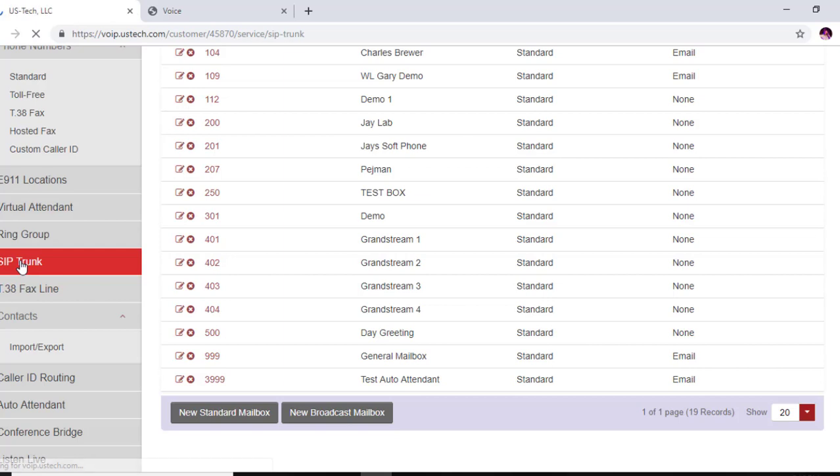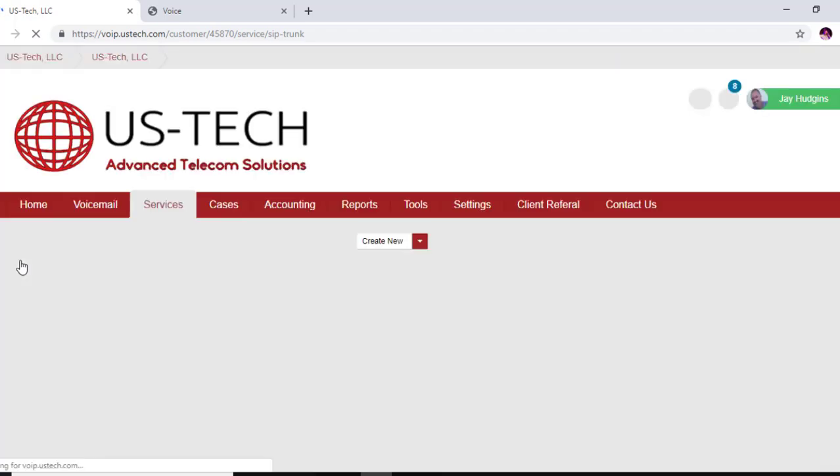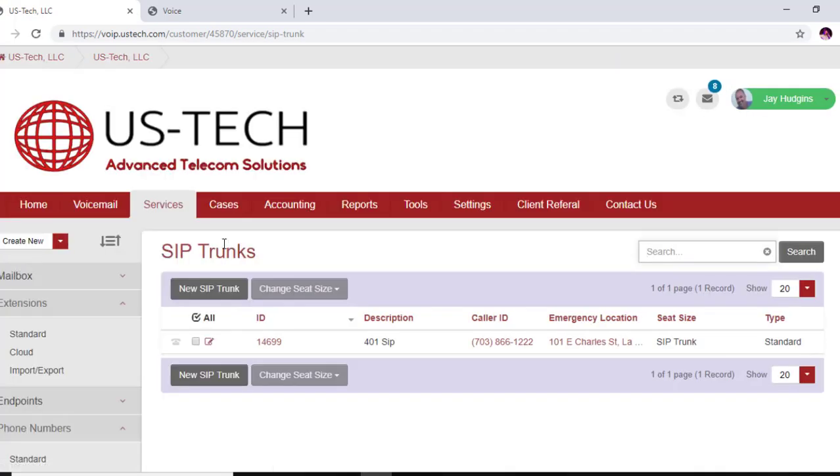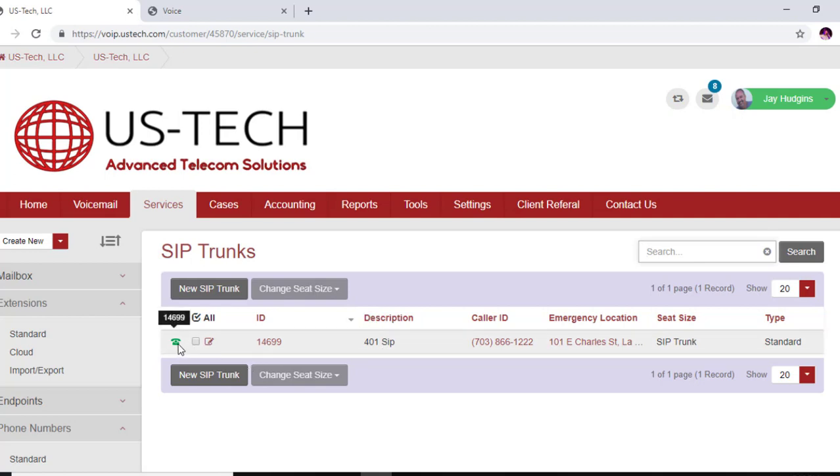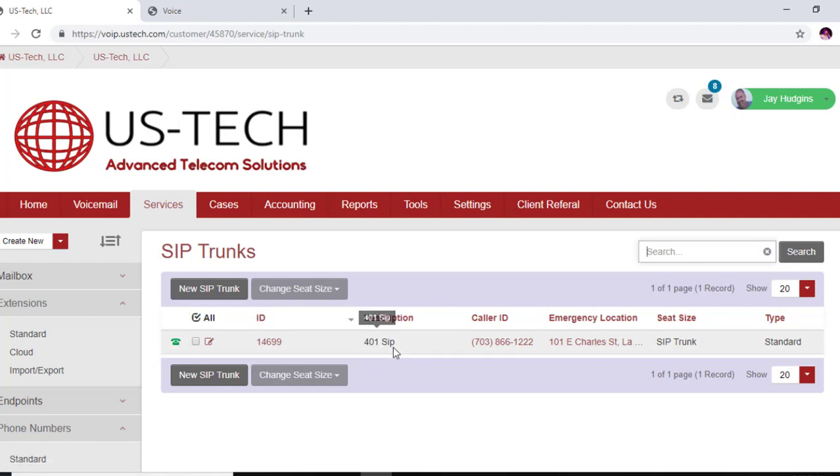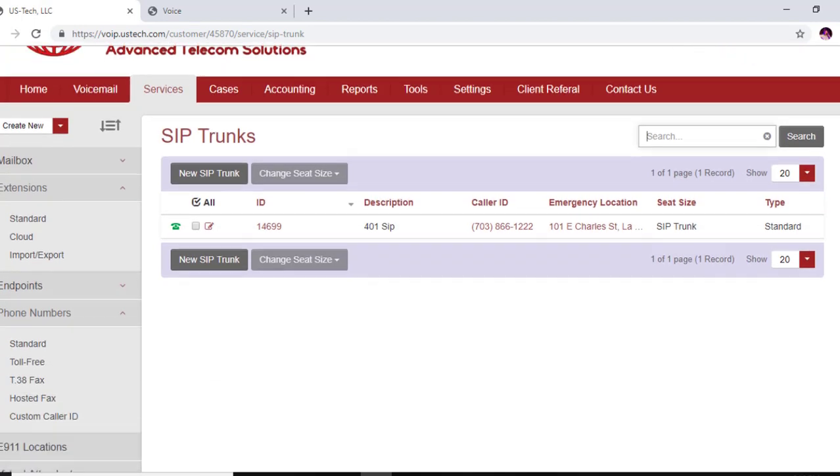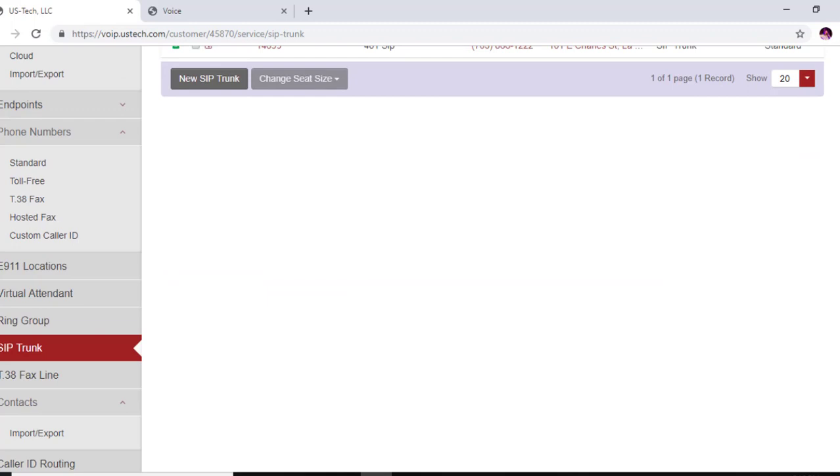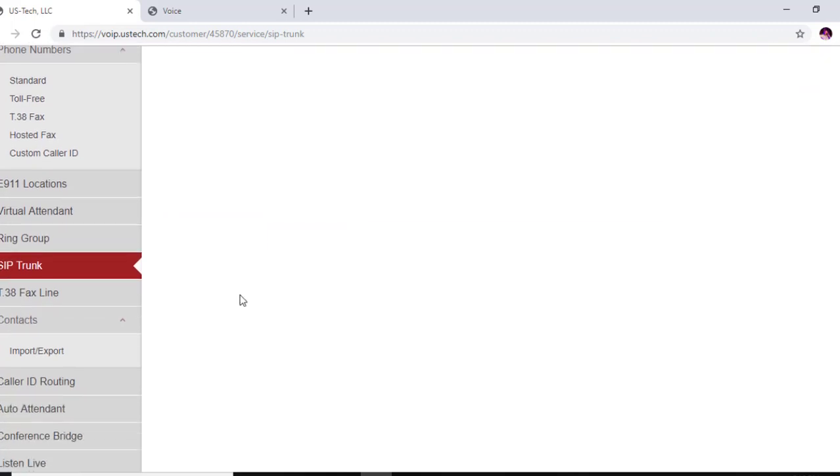So you want to go to services and we're going to scroll down and I'm going to show you the SIP trunk that I used in provisioning the Cisco SPA 112. I used this SIP trunk right here and you can see this is active. But you don't want to use a SIP trunk if you're using it for a T38 fax. What you want to do is scroll down on the left-hand side and look at T38 fax line.